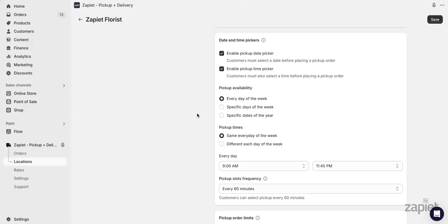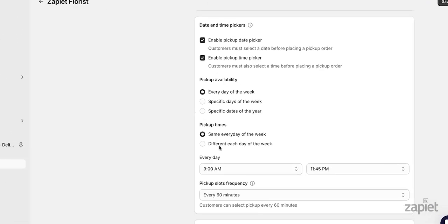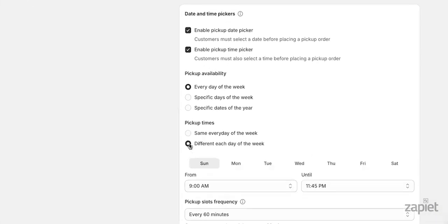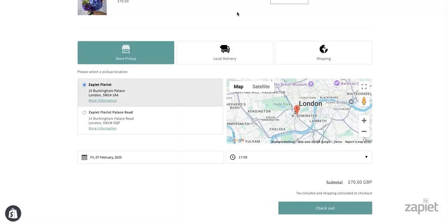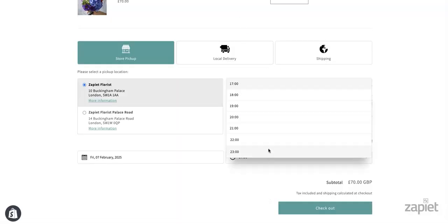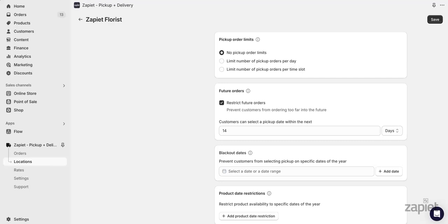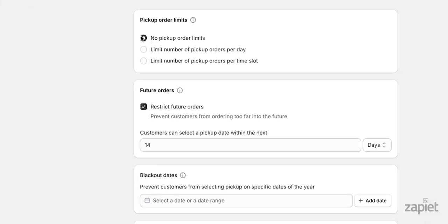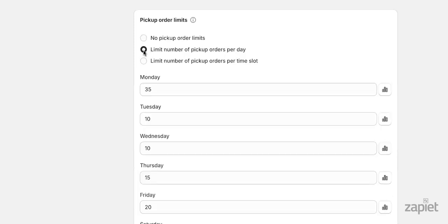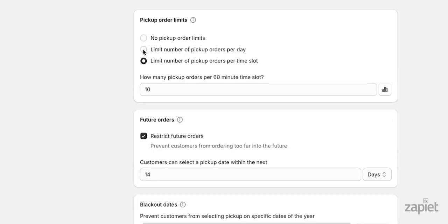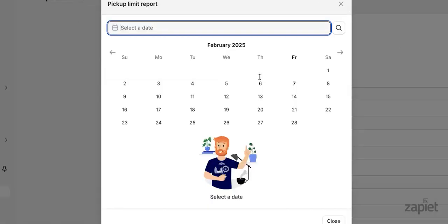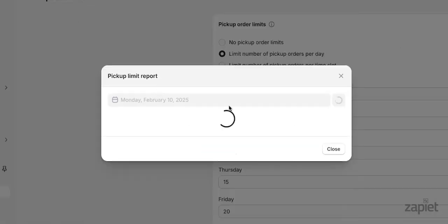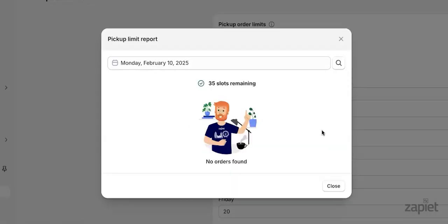Pickup slots are the times customers choose after selecting a date. They can be consistent or vary by day. The pickup times you have set up will now show in the widget. Pickup order limits lets you restrict the number of pickup orders you can receive per day or per slot. You can also run a report to show all orders done on a specific timeslot or how many available orders you have remaining.